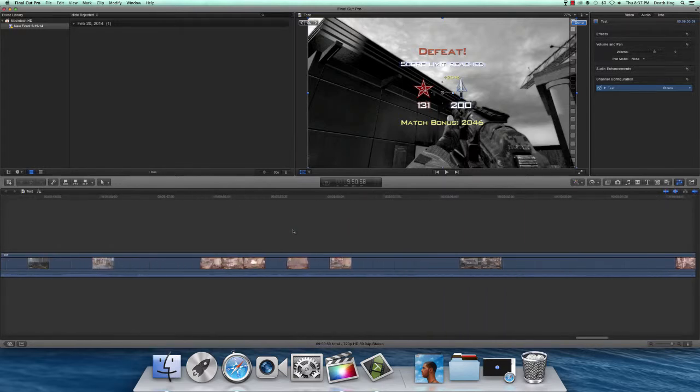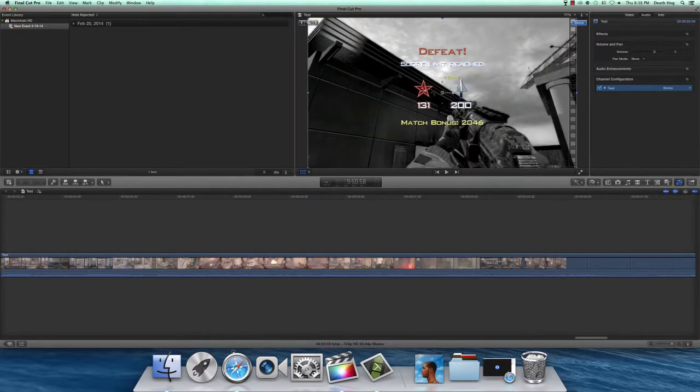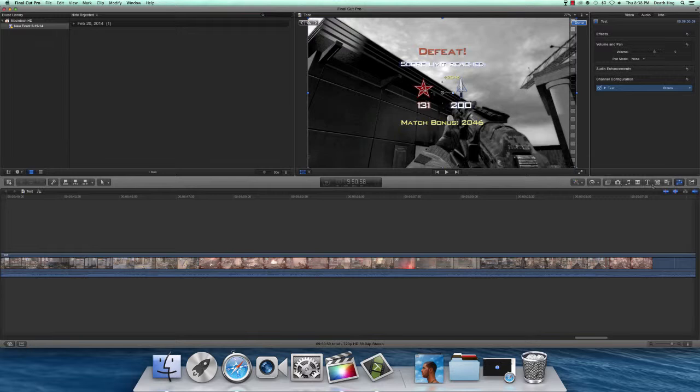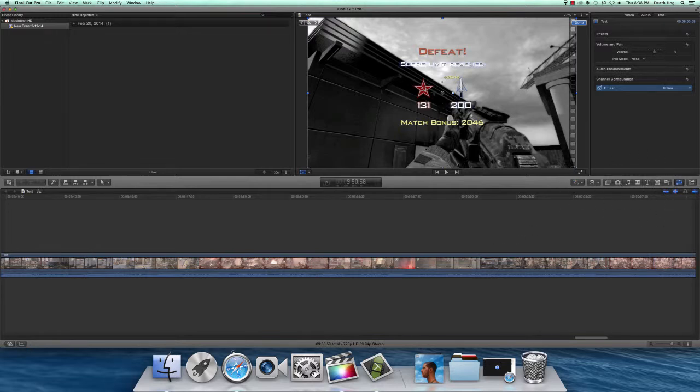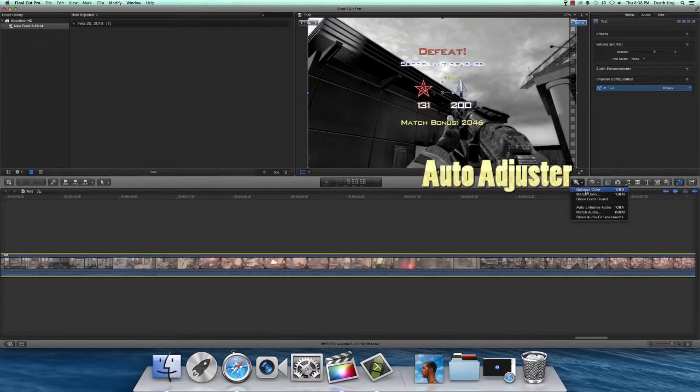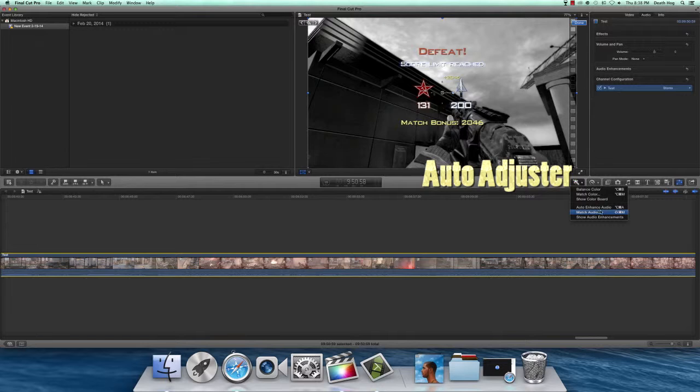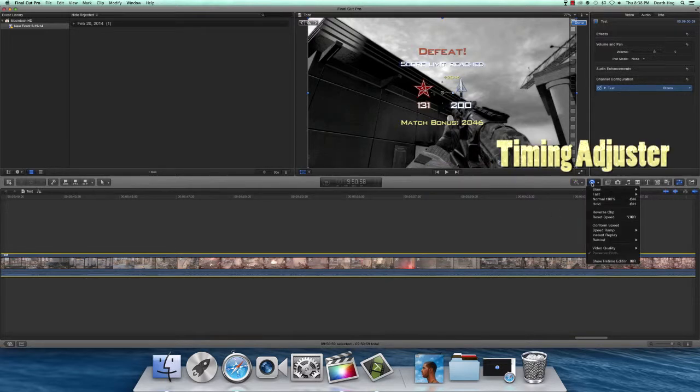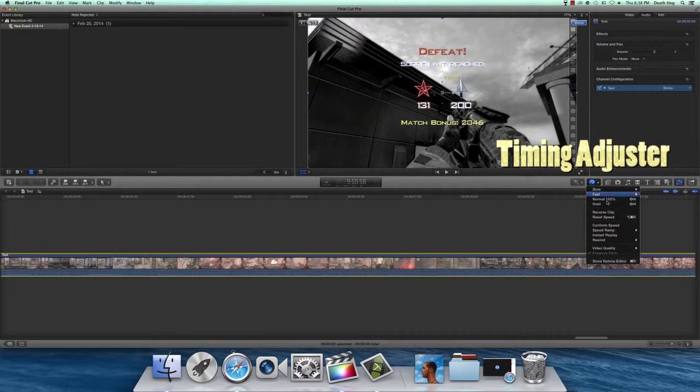Now these are the edit bars which help you edit. This first one is for balance color, match color, the color board. You could auto enhance audio, match audio, or show audio enhancements. This one is the timing which allows you to adjust the time.